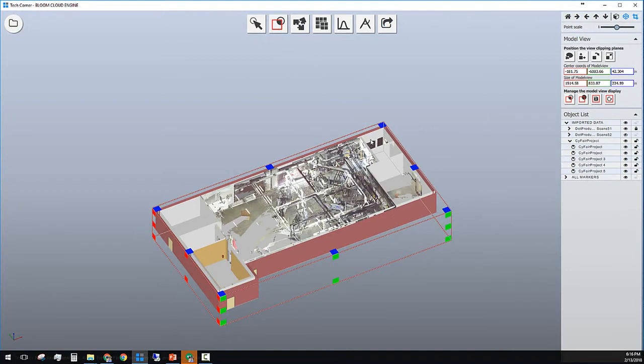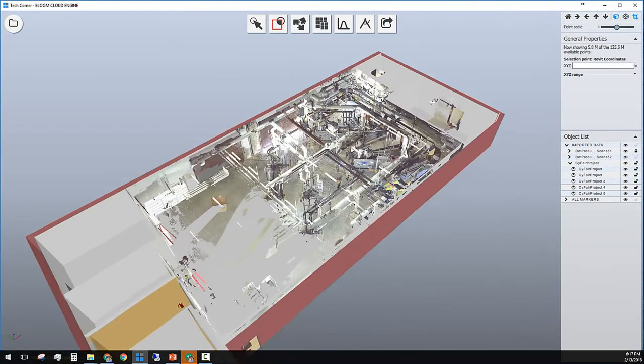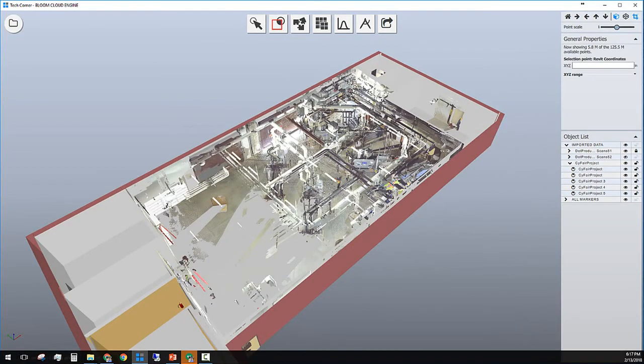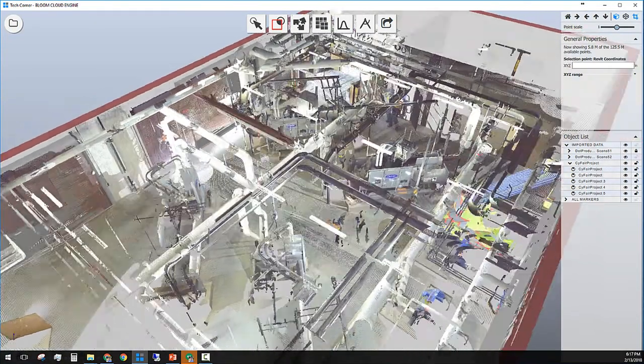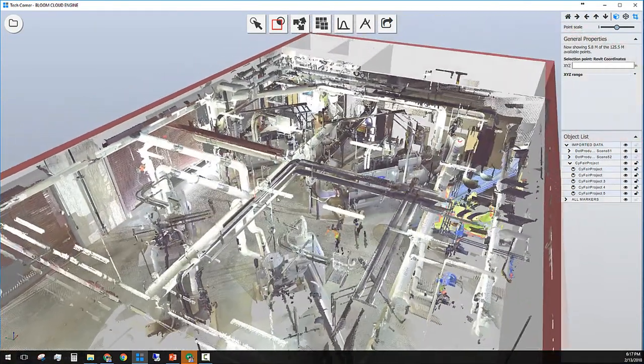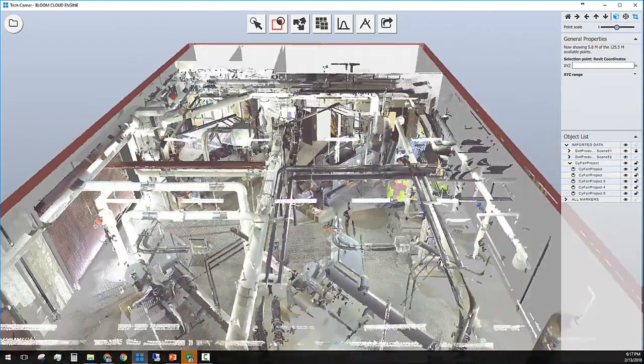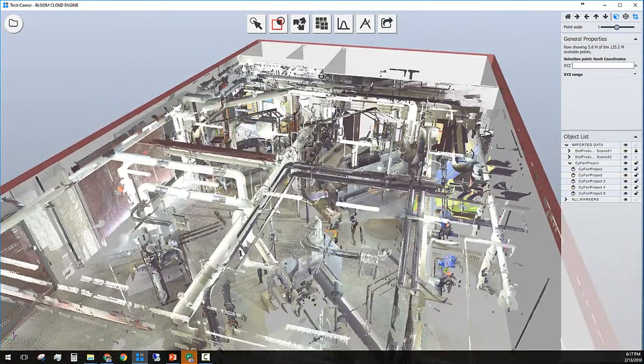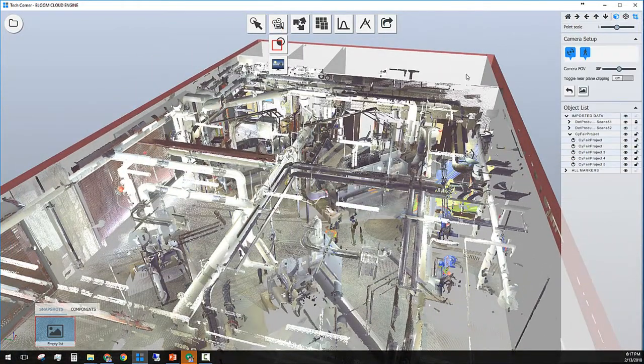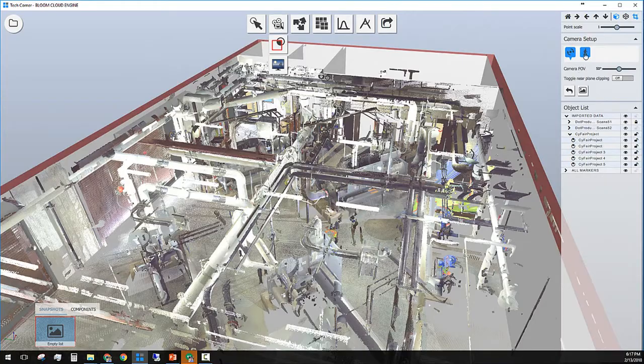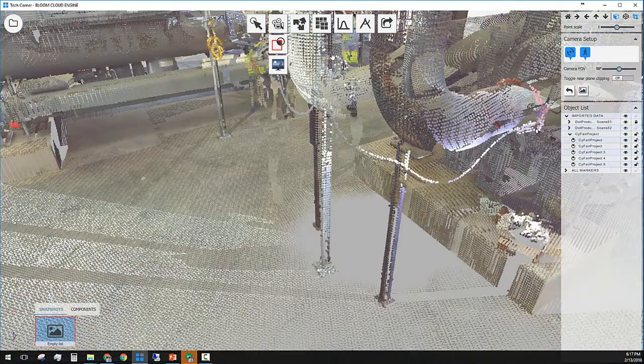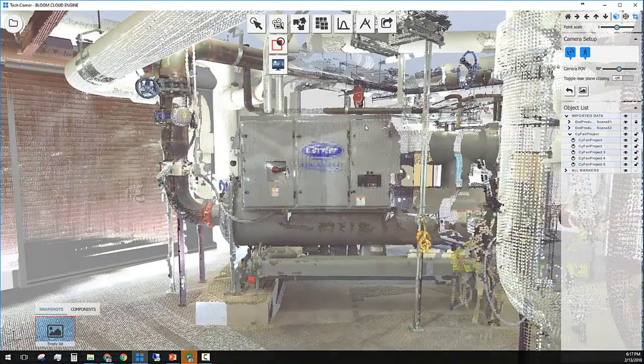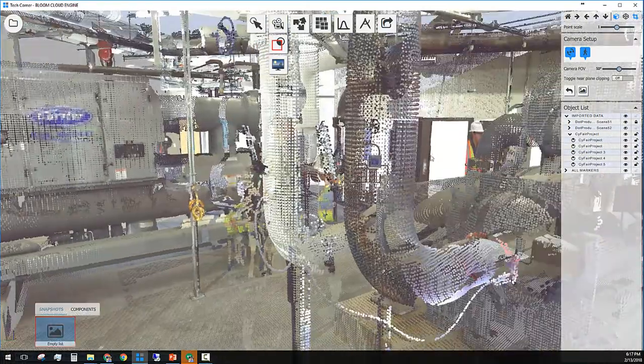You can also change your view from orthographic to perspective. This project is from inside a high school central plant and was scanned with Faro scanner with RGB value. You can always change the view mode to walking mode and go inside this project and walk around the site as well.